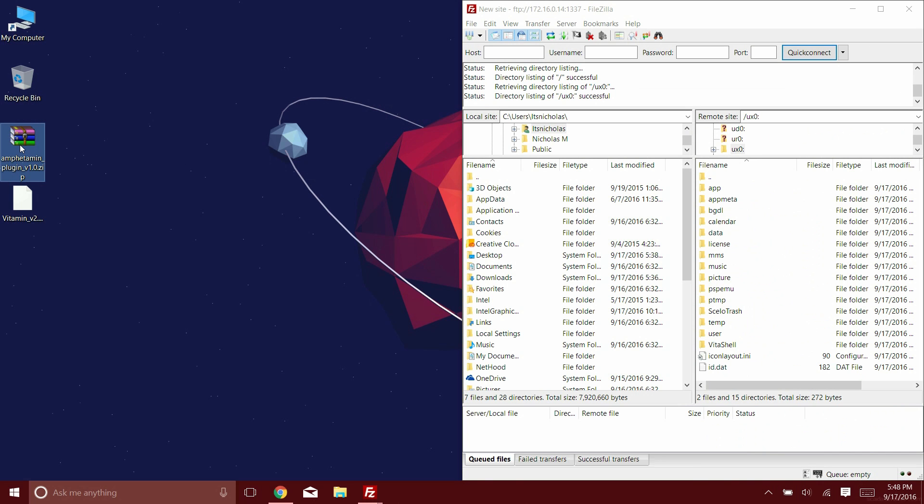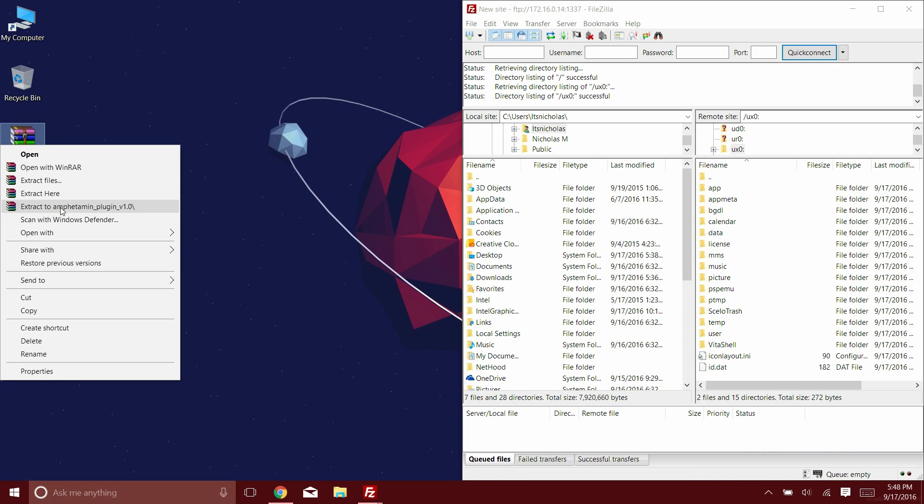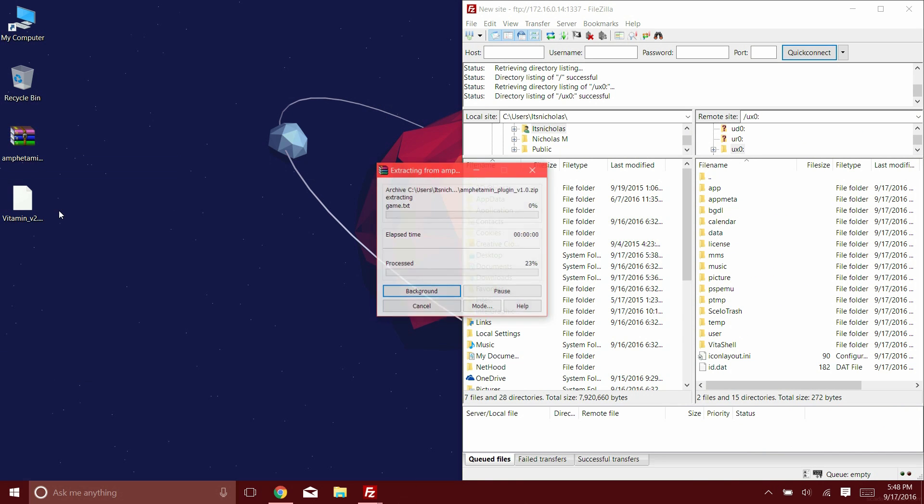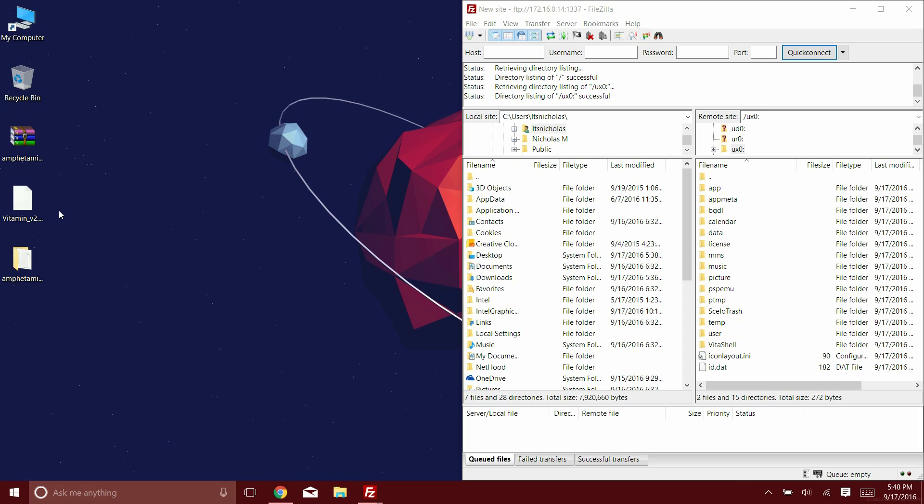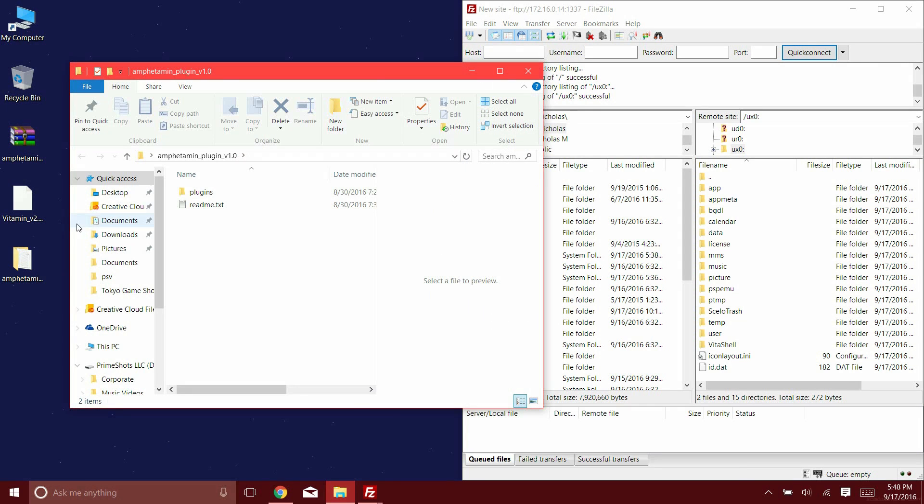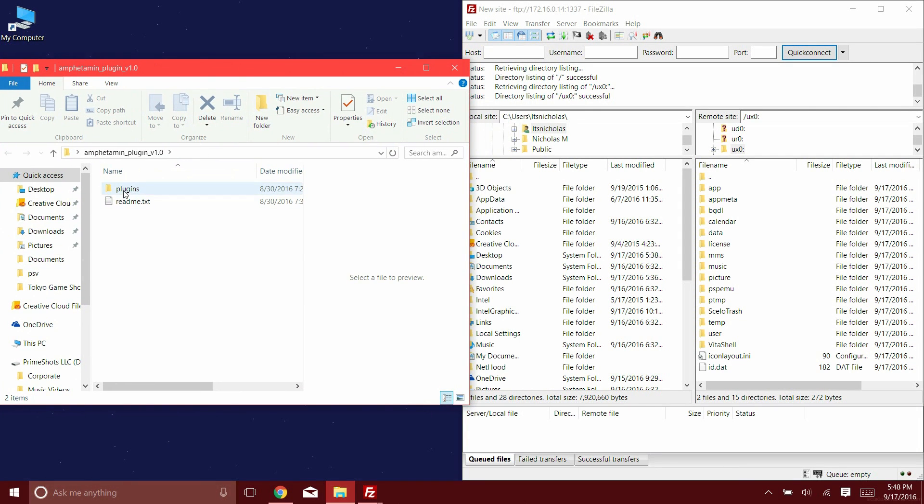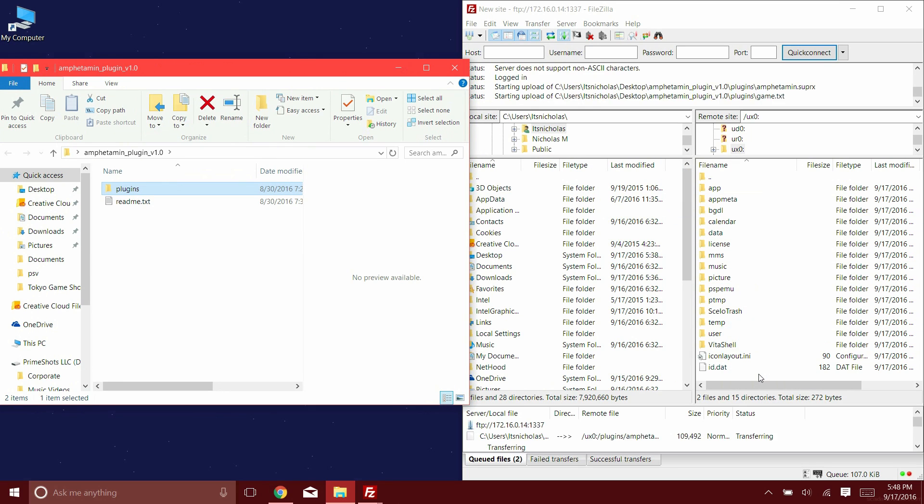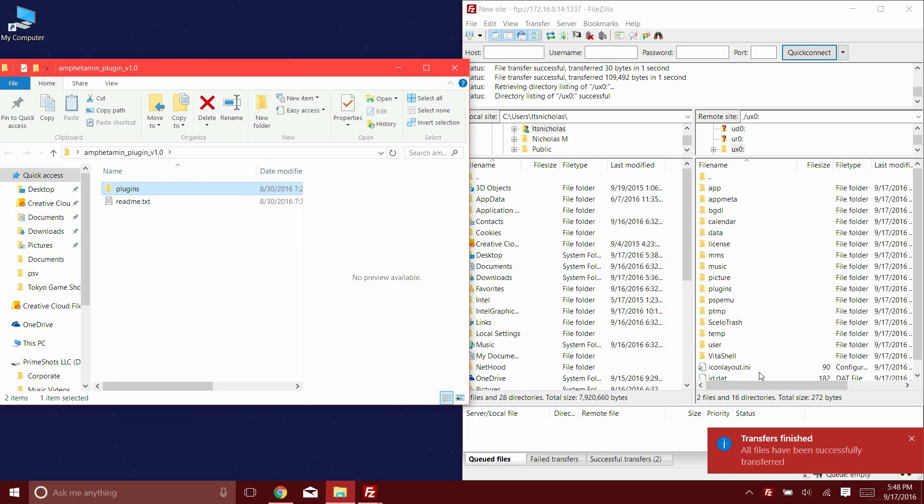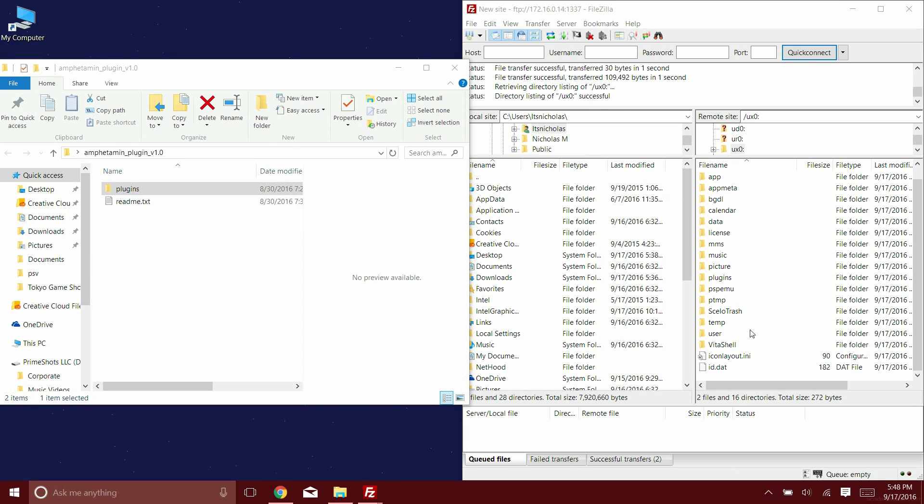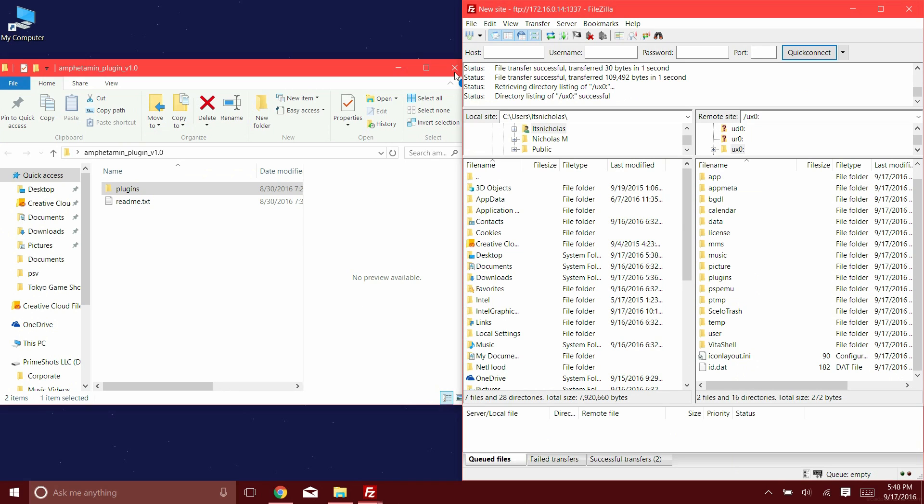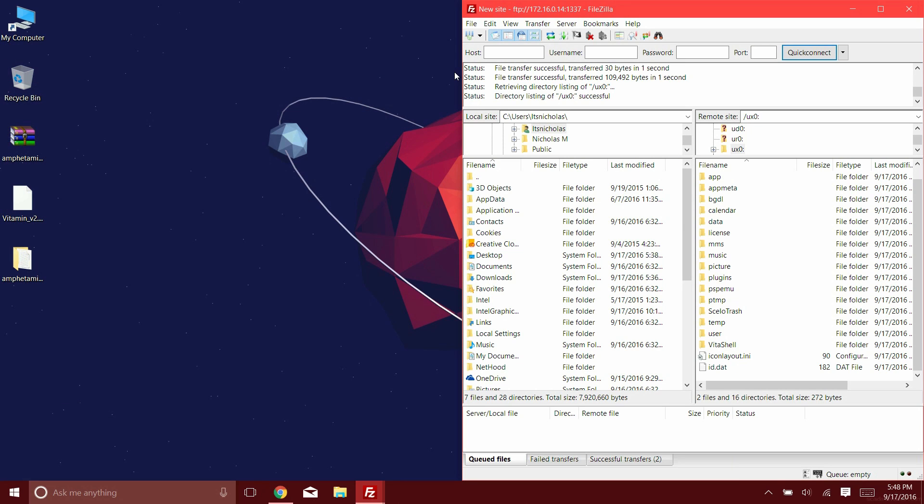Now on to the next part. You're going to take that PluginV 1.0 folder that you downloaded, enter into that, and you're going to see a folder called Plugins. You're going to drag that folder into a folder called UX0. Just go ahead, click and drag, and that's it.